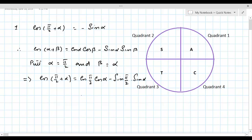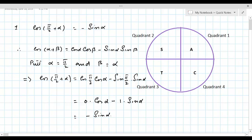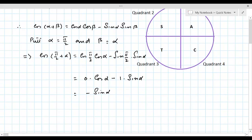We know that cos(π/2) = 0. Therefore, 0 × cos α - sin(π/2) × sin α = 0 × cos α - 1 × sin α, which equals -sin α. So this is proved.